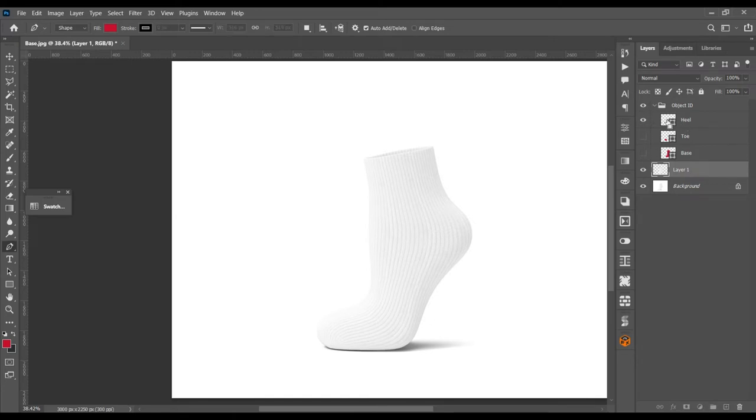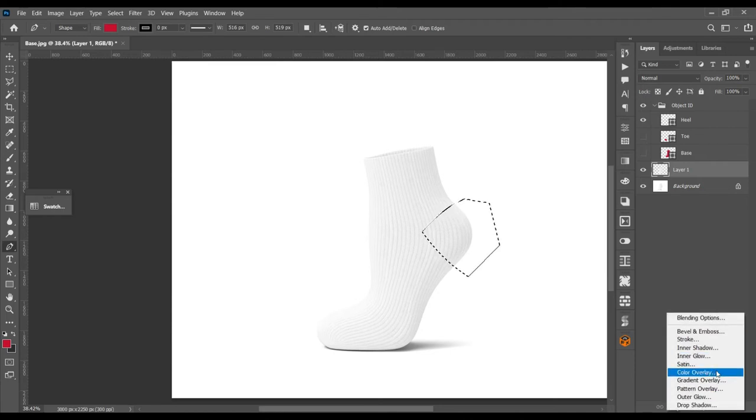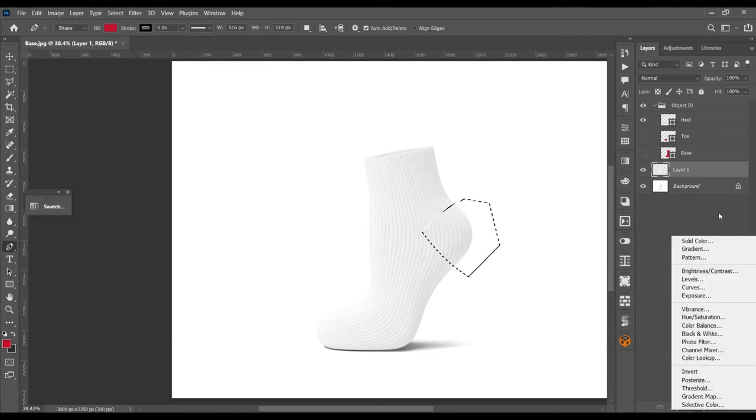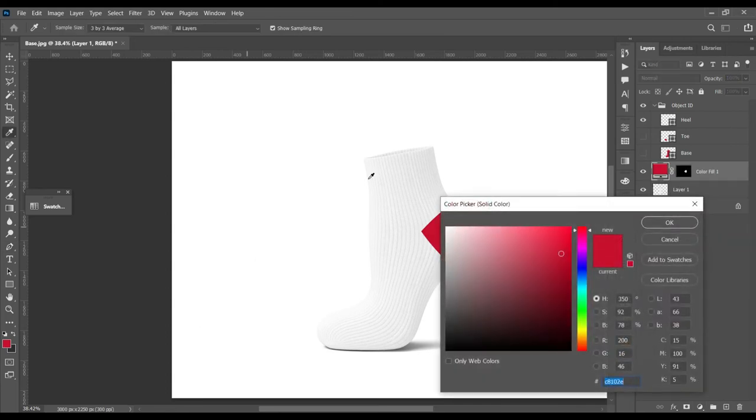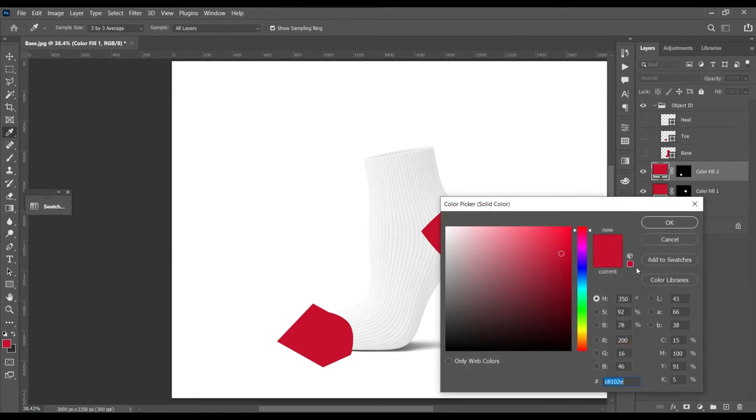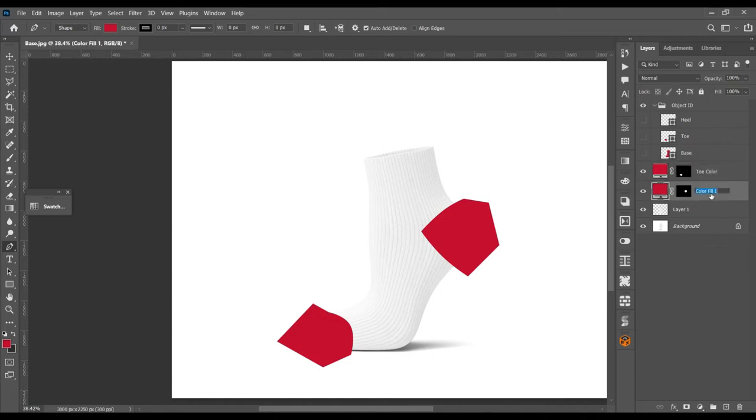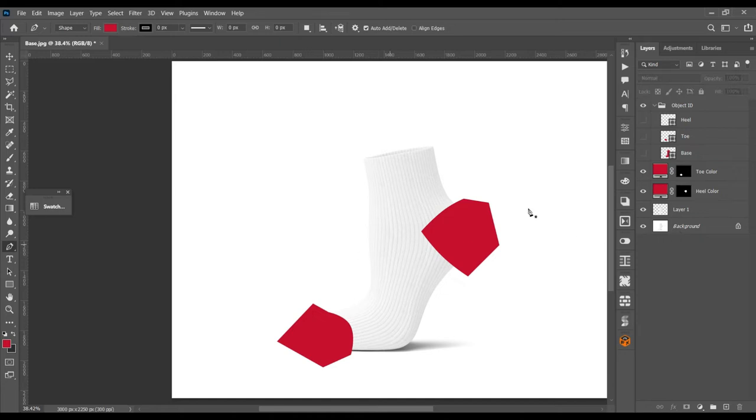Turn on the heel portion. Using control, create a solid color layer. Use control and click on the toe portion. Again, create a solid color layer. Name them - this one will be our toe color and this one will be our heel color.